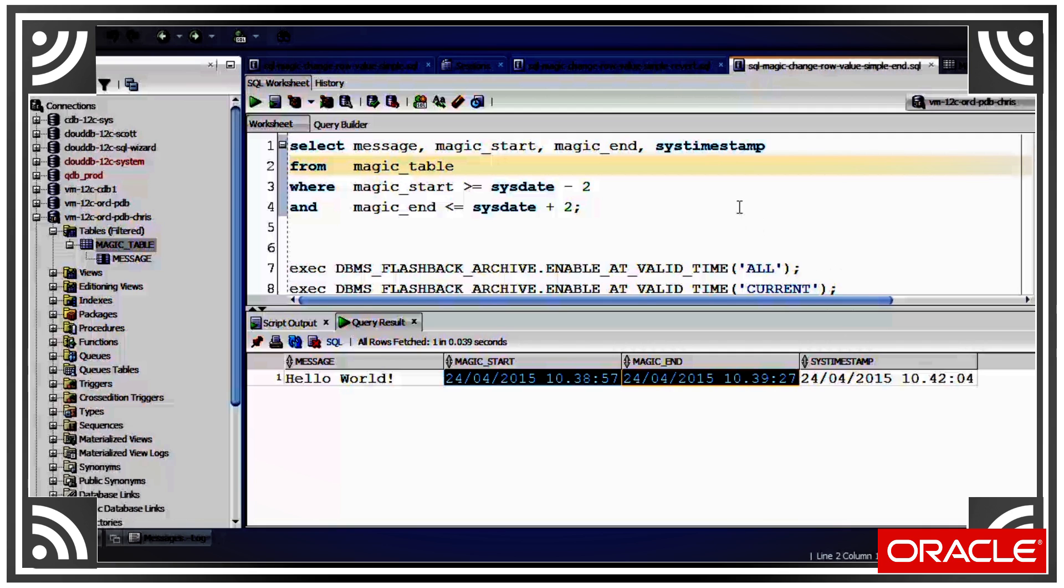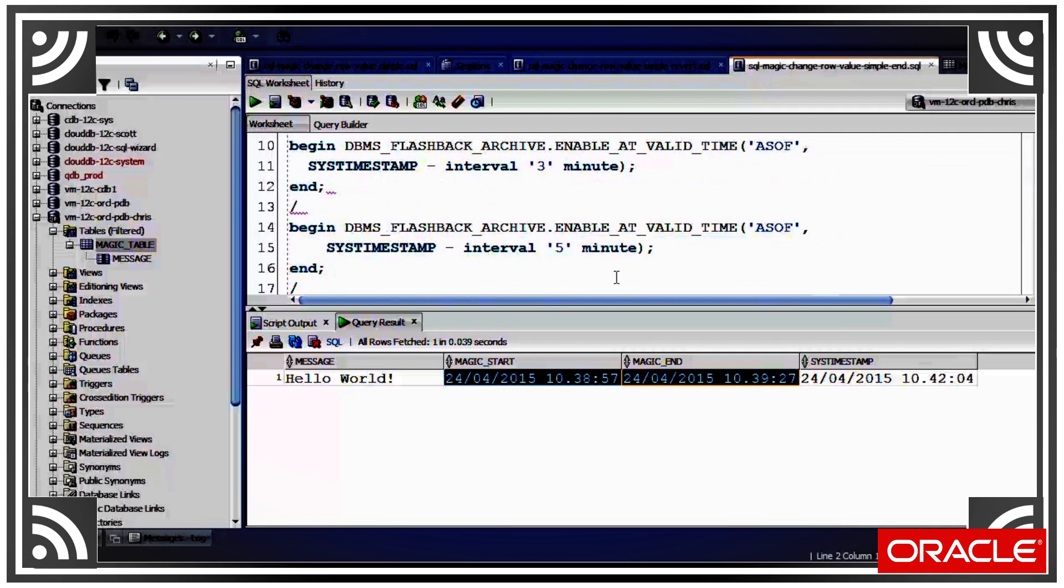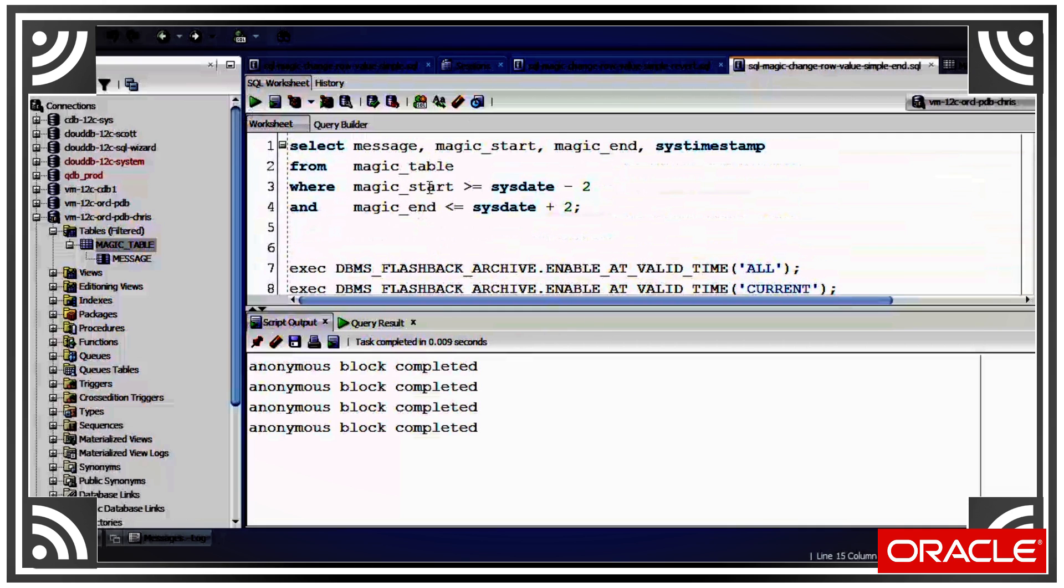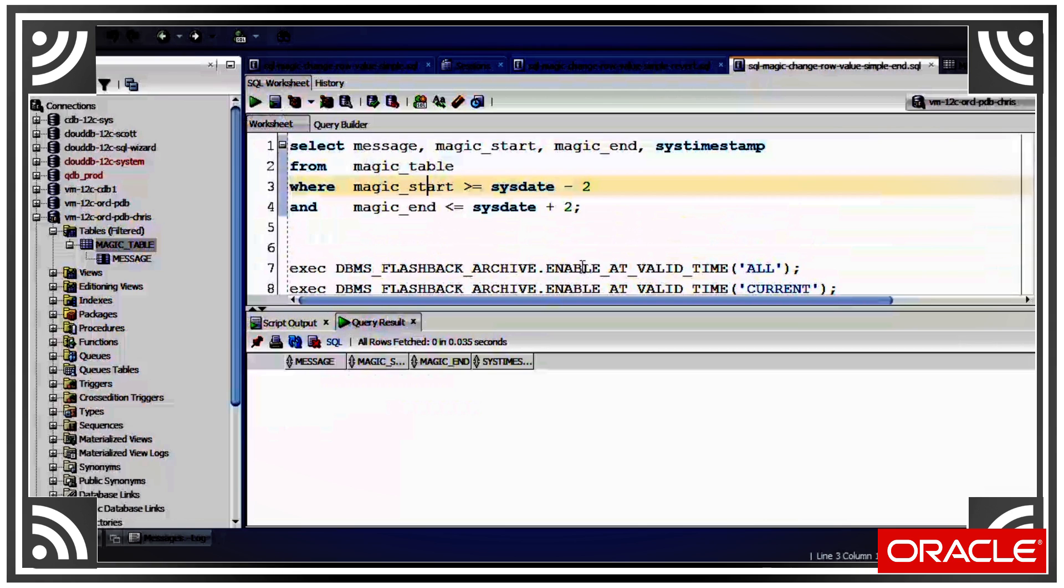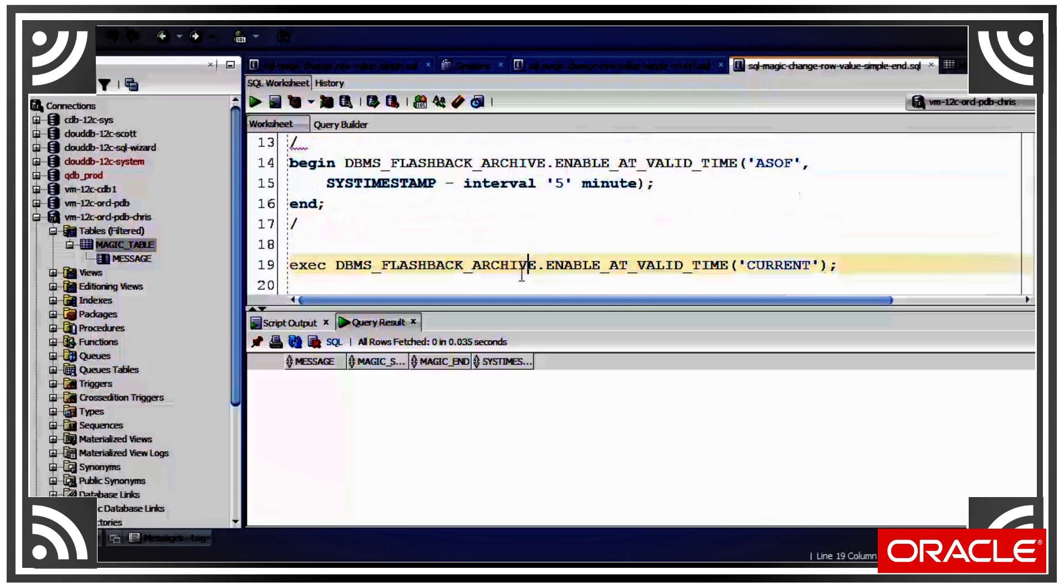Now we set it to five minutes ago. Notice that the start is less than five minutes ago, so if we set that like so, we find the query doesn't return anything. This is because there's no rows where the magic_start was five or more minutes ago. Now let's just put it back to current.